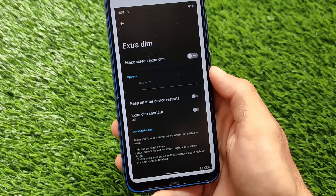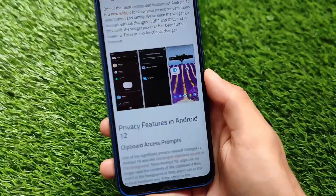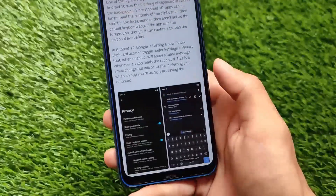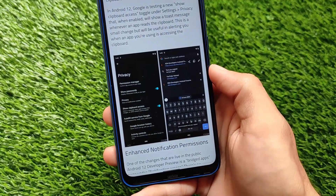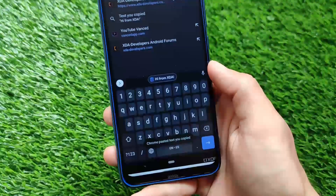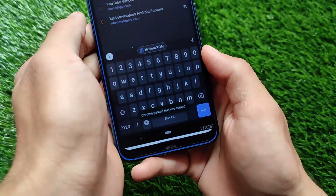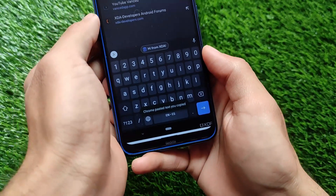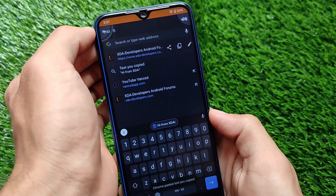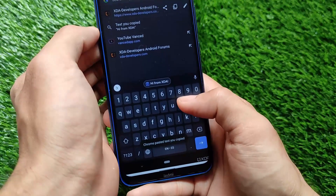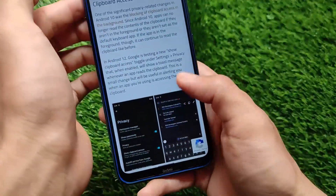So these are the things you're getting in Android version 12, maybe very soon in upcoming updates. We also have clipboard access notifications — as you can see, it shows 'Chrome pasted text you copied.' This feature was already present in some custom ROMs based on Android 11, but it may come with stock Android 12, which would be a great addition.